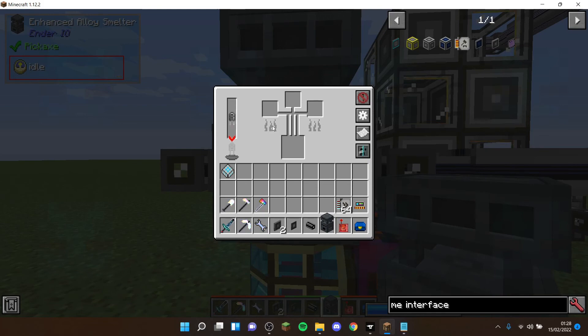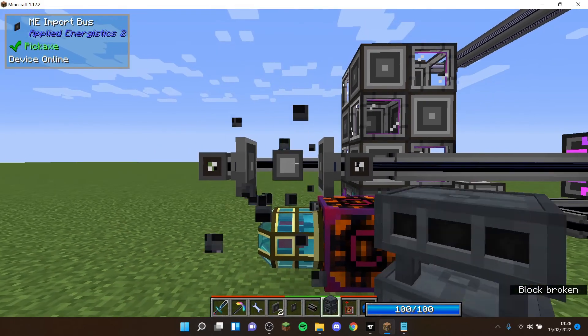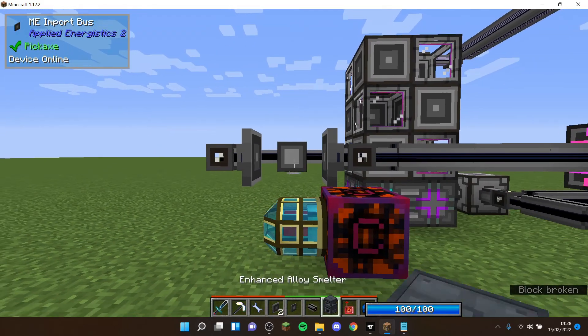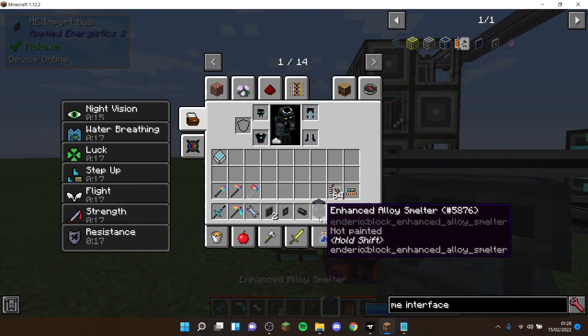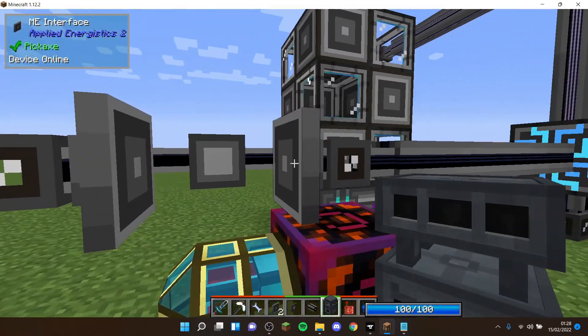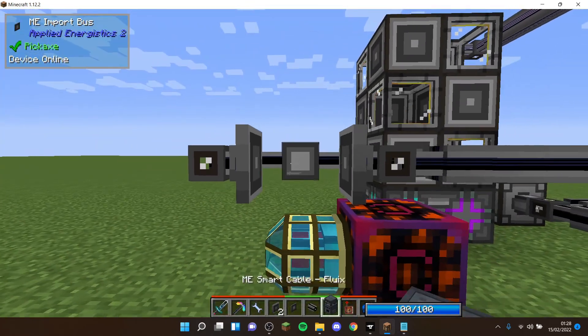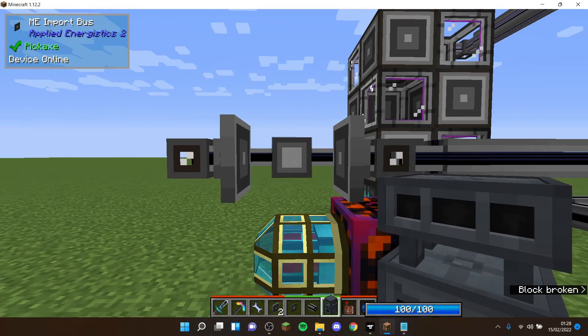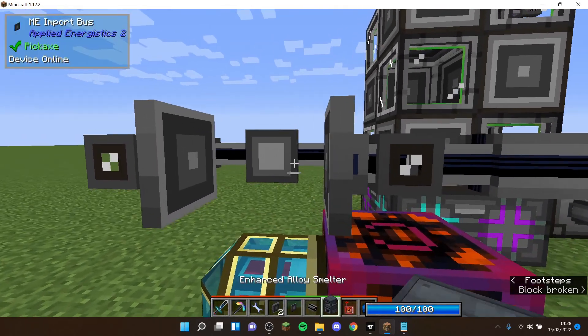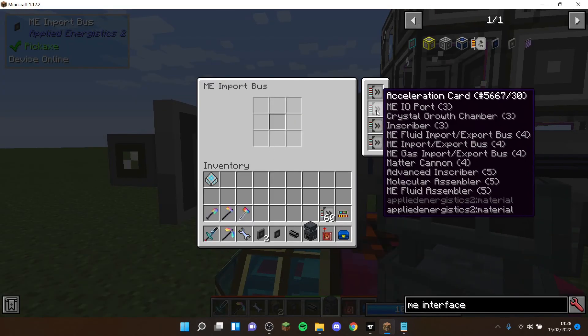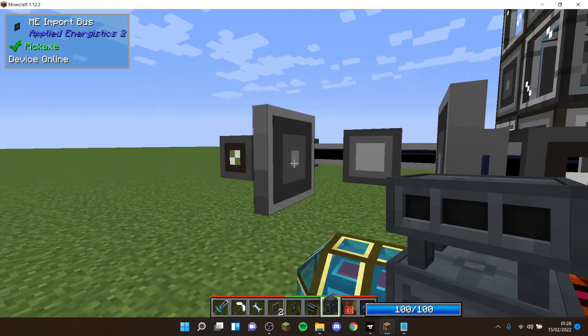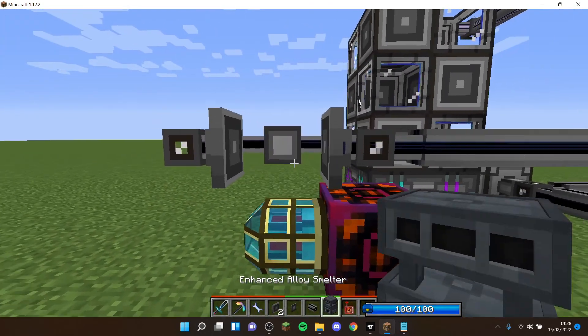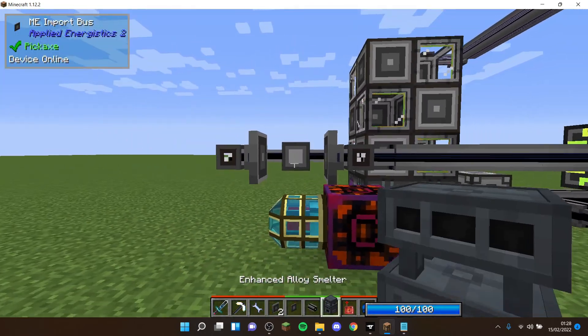You're going to need quite a lot of patterns as this isn't very nice. Alloy smelters have a lot of uses. Like in my single player world, I've already used up two ME interfaces. I'm probably getting a third one on it. Then you're also going to need one ME import bus with I would recommend four acceleration cards inside.